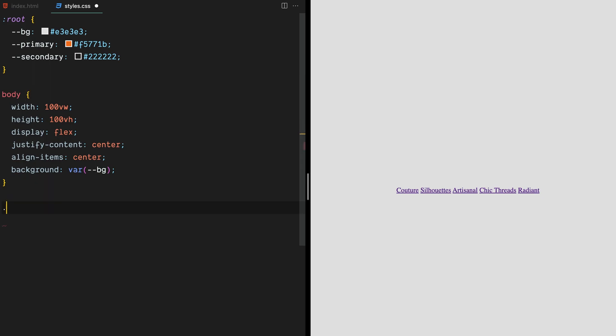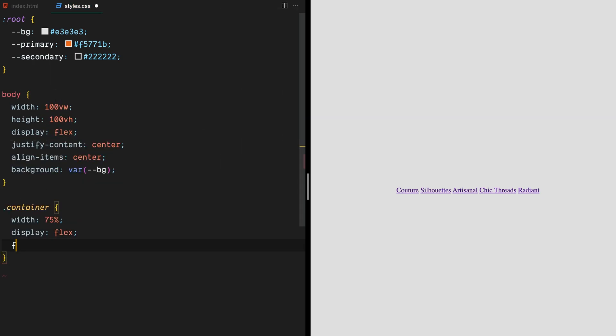Next, we'll style the container itself. We'll give it a width of 75% of the viewport and use Flexbox again to position its contents.